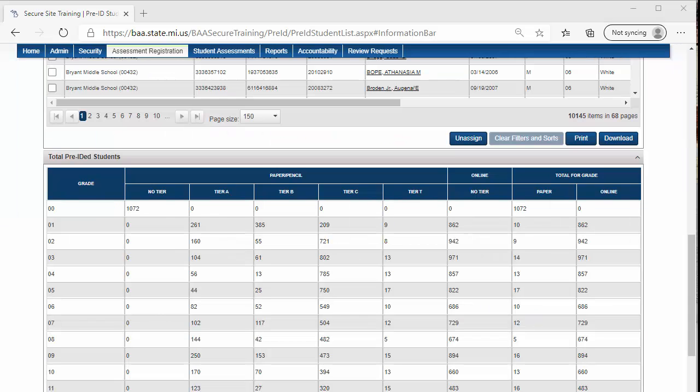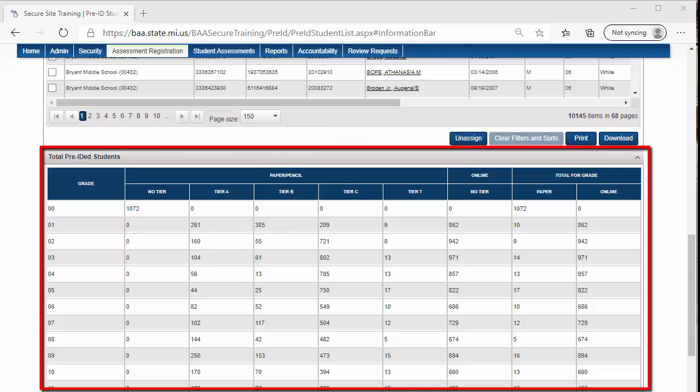If you scroll to the bottom of the page, you will see the Pre-ID counts for WIDA by grade, tier, and mode of testing.